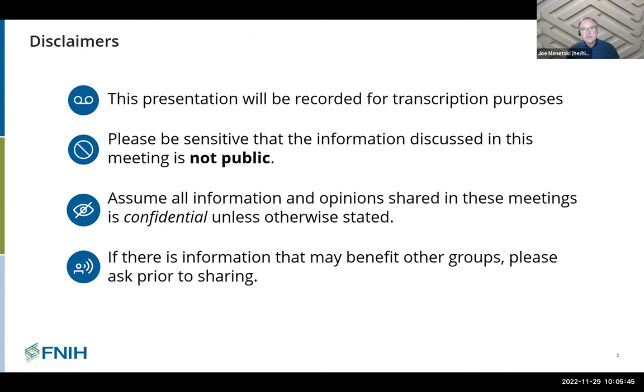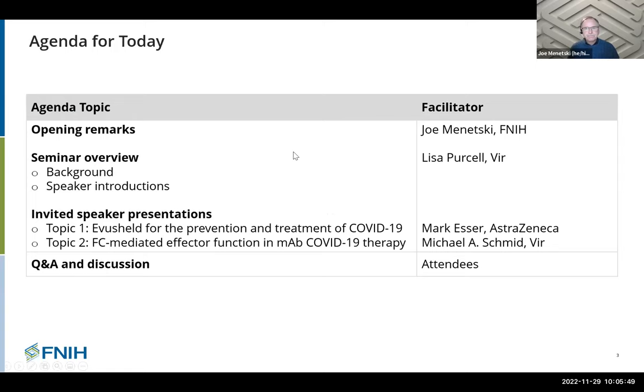Do the introductions and give us a little bit of background of how we got here. So, Lisa. Thanks, Joe.